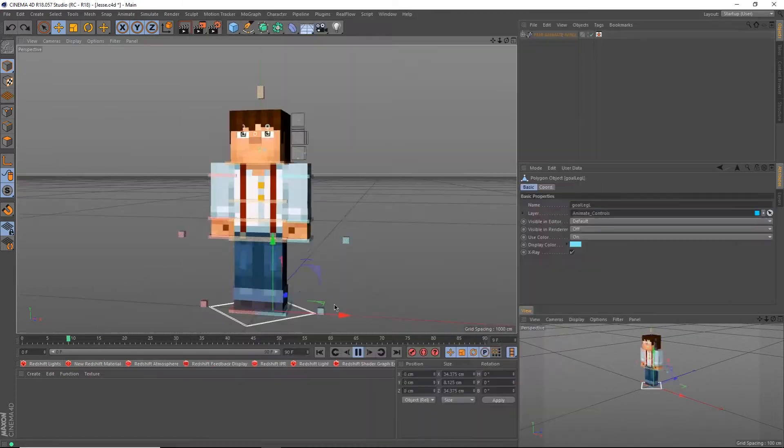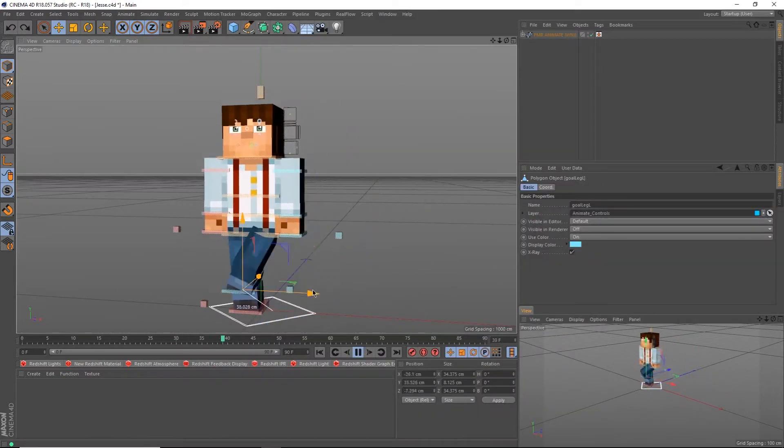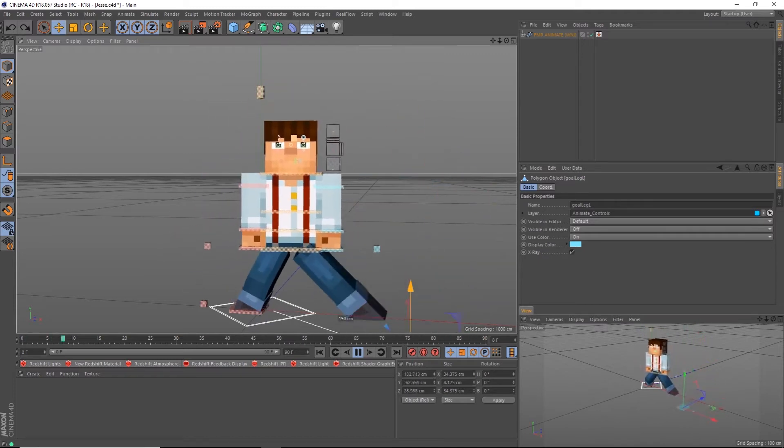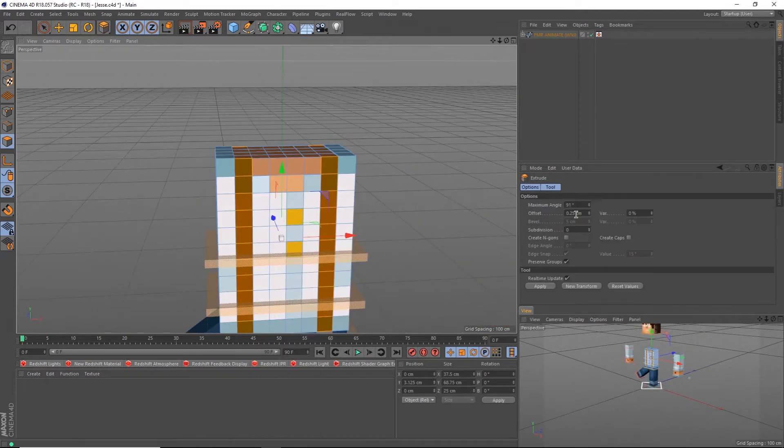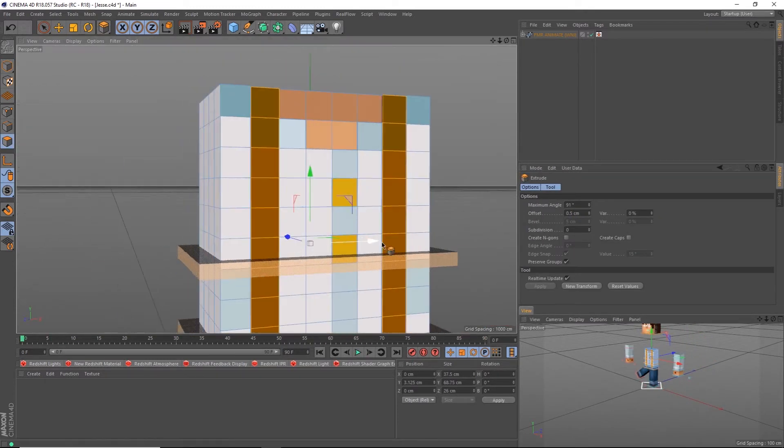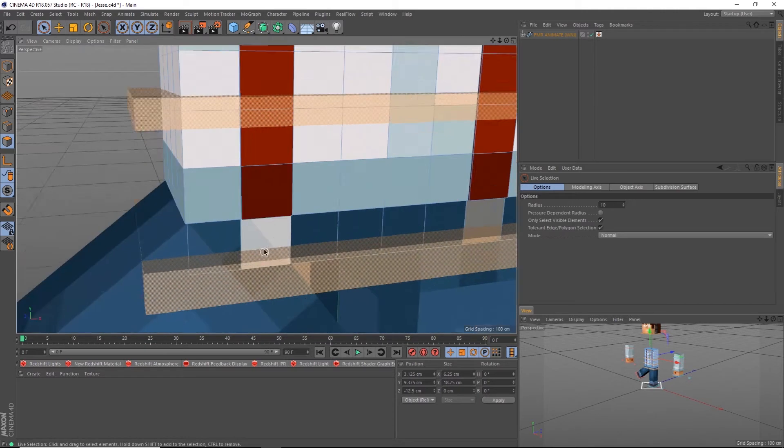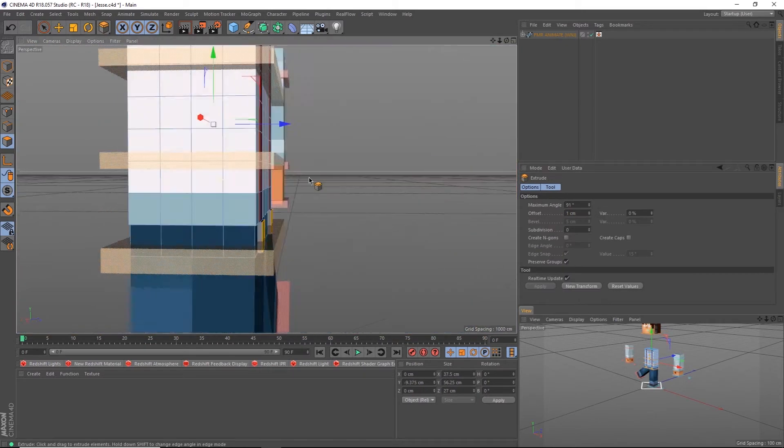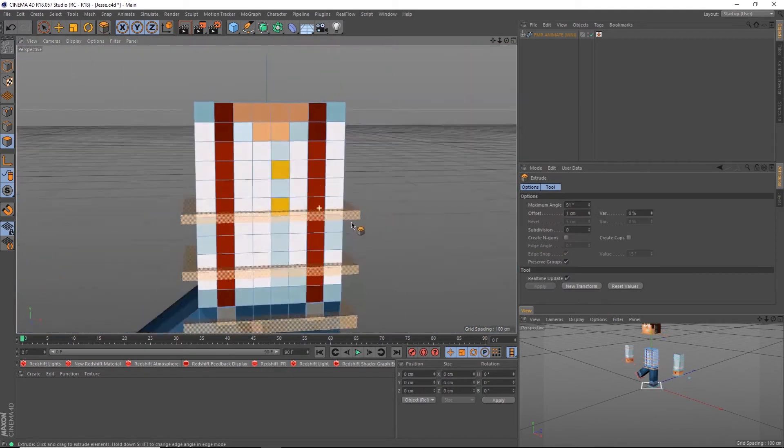To do that, we need a mask. Fortunately, if you have the free FMR Animate Rig, link right up there and down in the description below, you already have the SSS mask I built, fully ready to be used and customized by you. Okay, here we go.